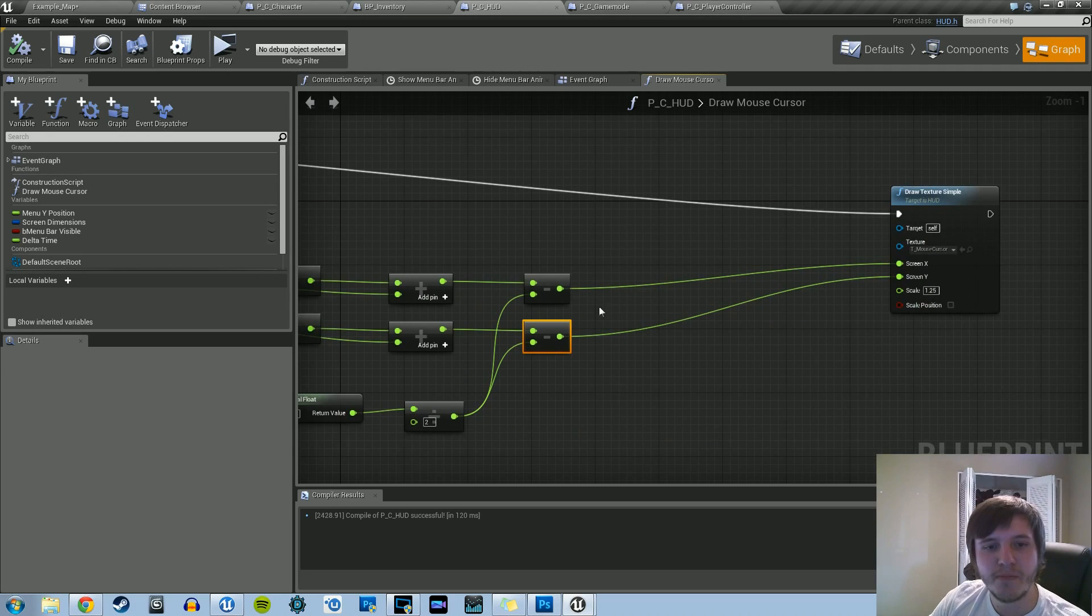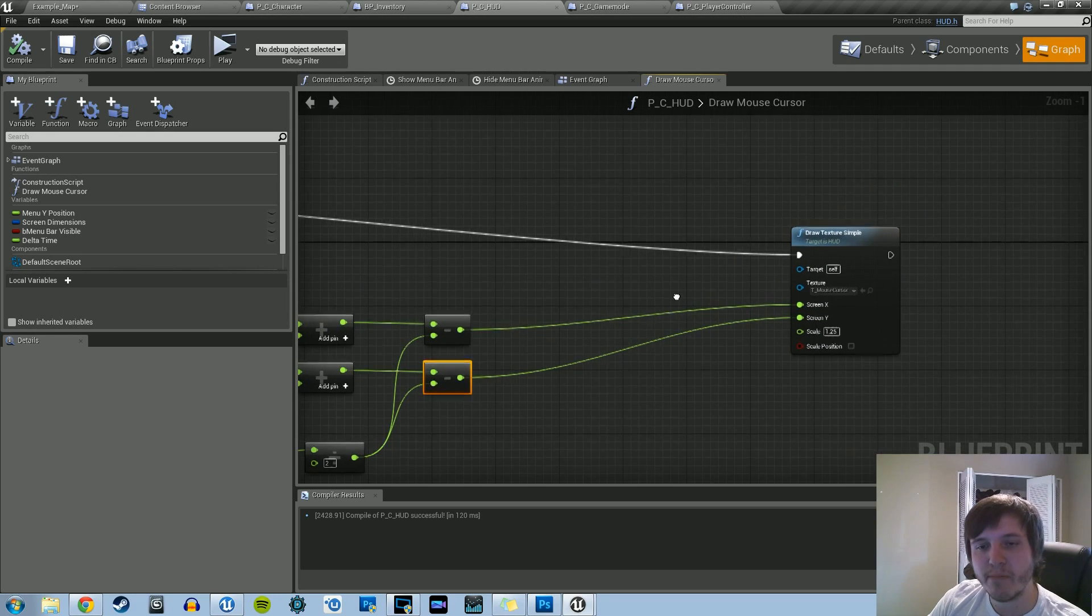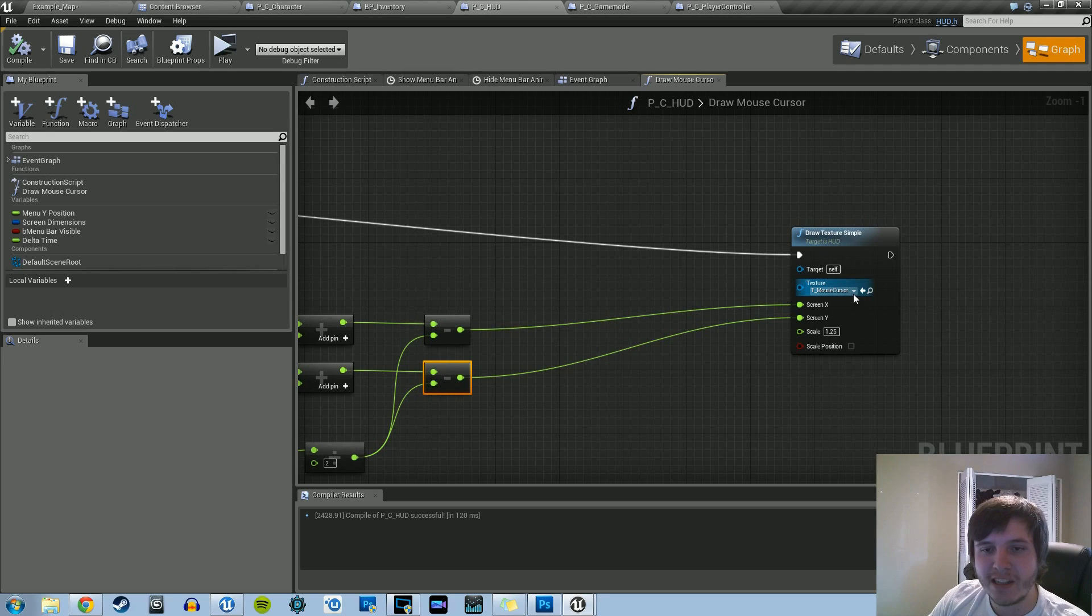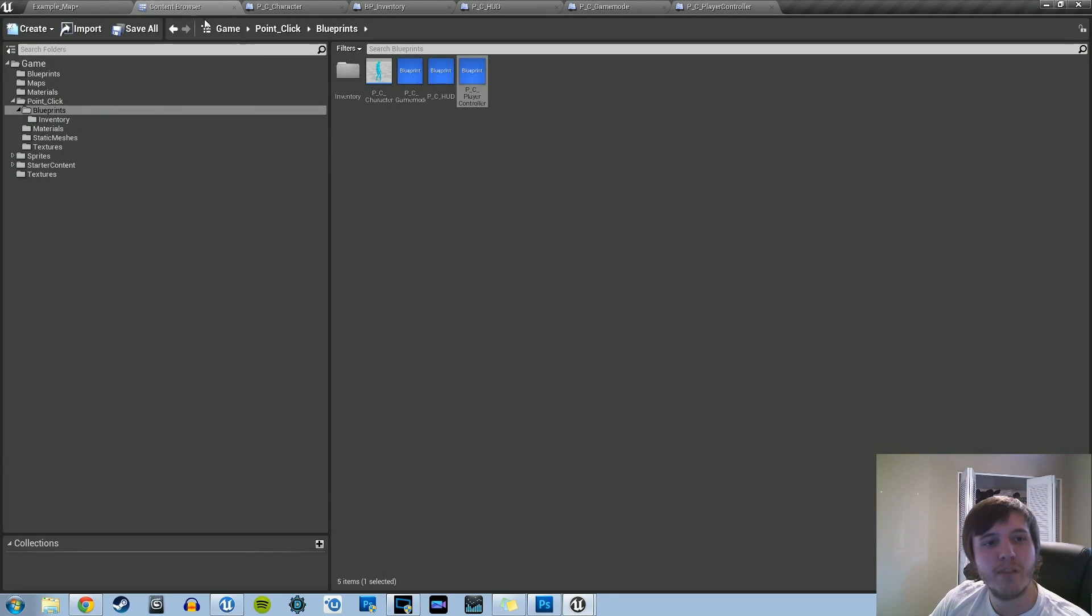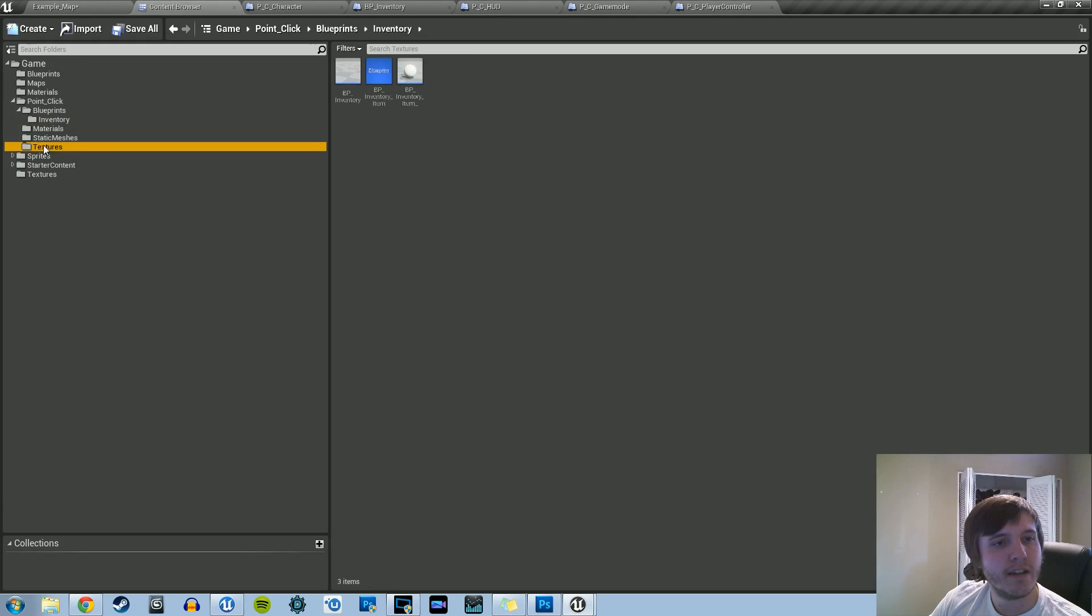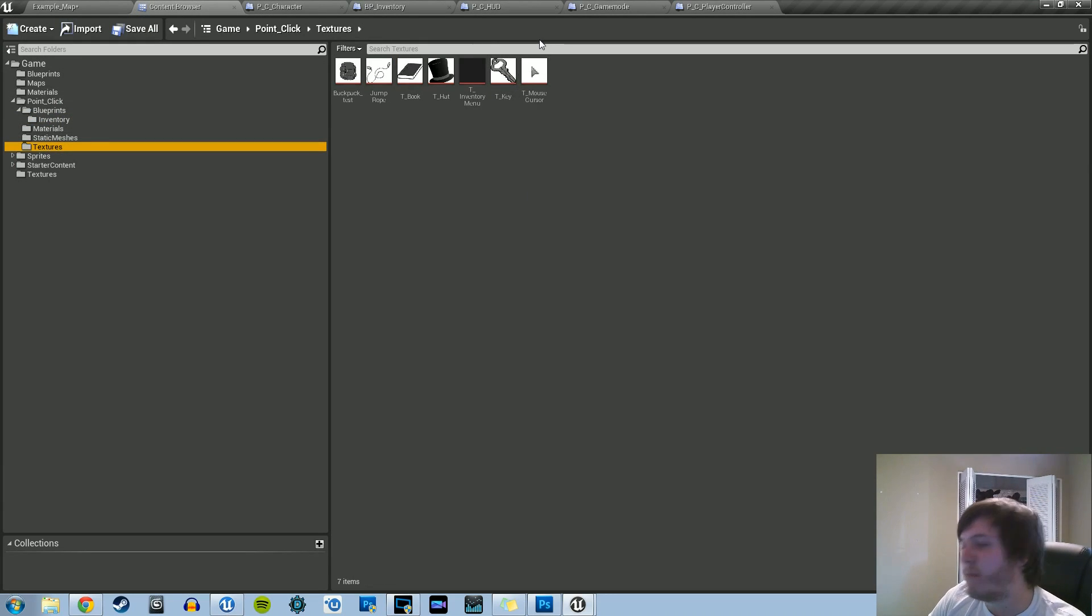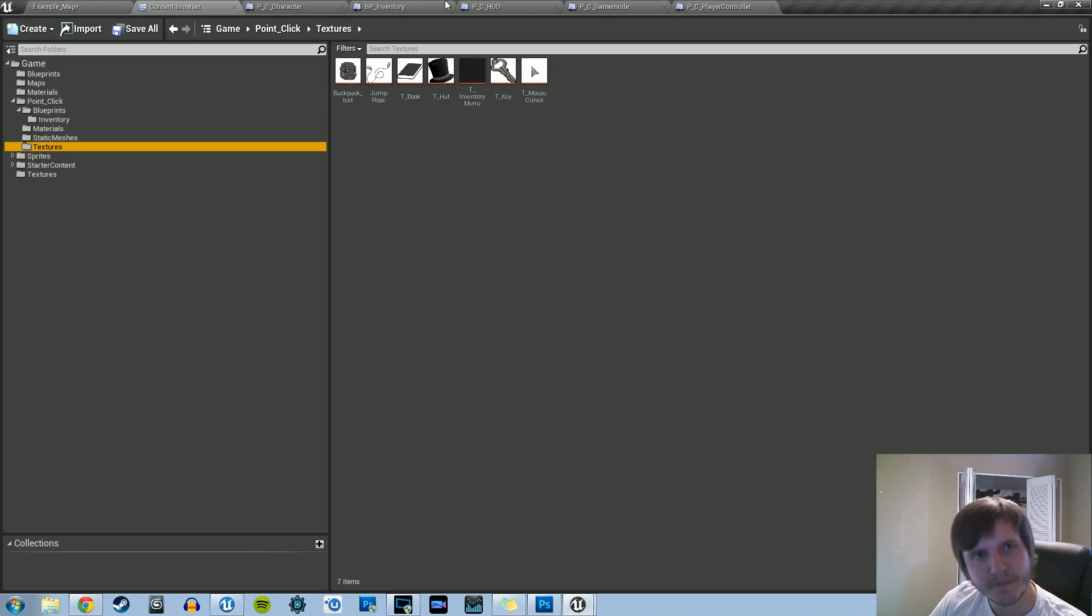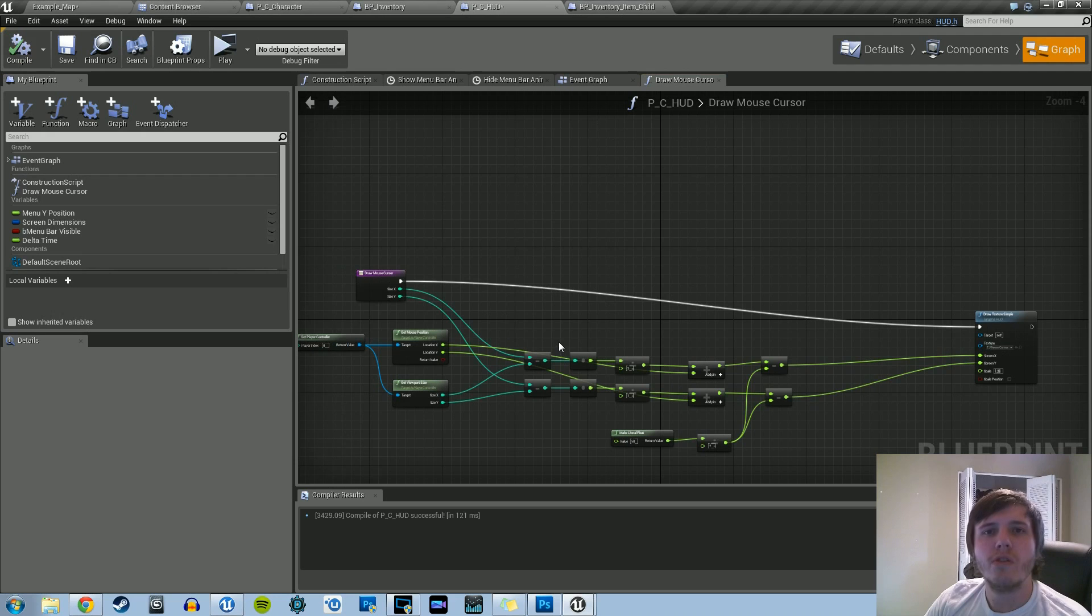That's divided by two. And then we take those results, make it the X, make it the Y for our drawTextureSimple. And in the textureSimple, we have the T underscore mouse cursor. Again, that's going to be a texture that you're going to import. I'm going to send you the target so you don't have to make it. So you can just keep following along the way you need to. Okay, so that's going to be it for this tutorial.